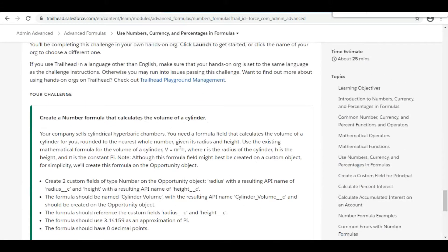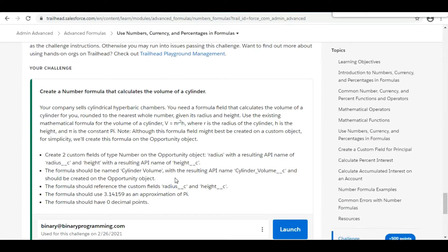In this challenge we need to create a number formula that calculates the volume of a cylinder. The formula is pi r squared h. We need to create two custom fields on the Opportunity object called Radius and Height, and then create a formula field called Cylinder Volume to calculate based on that formula.